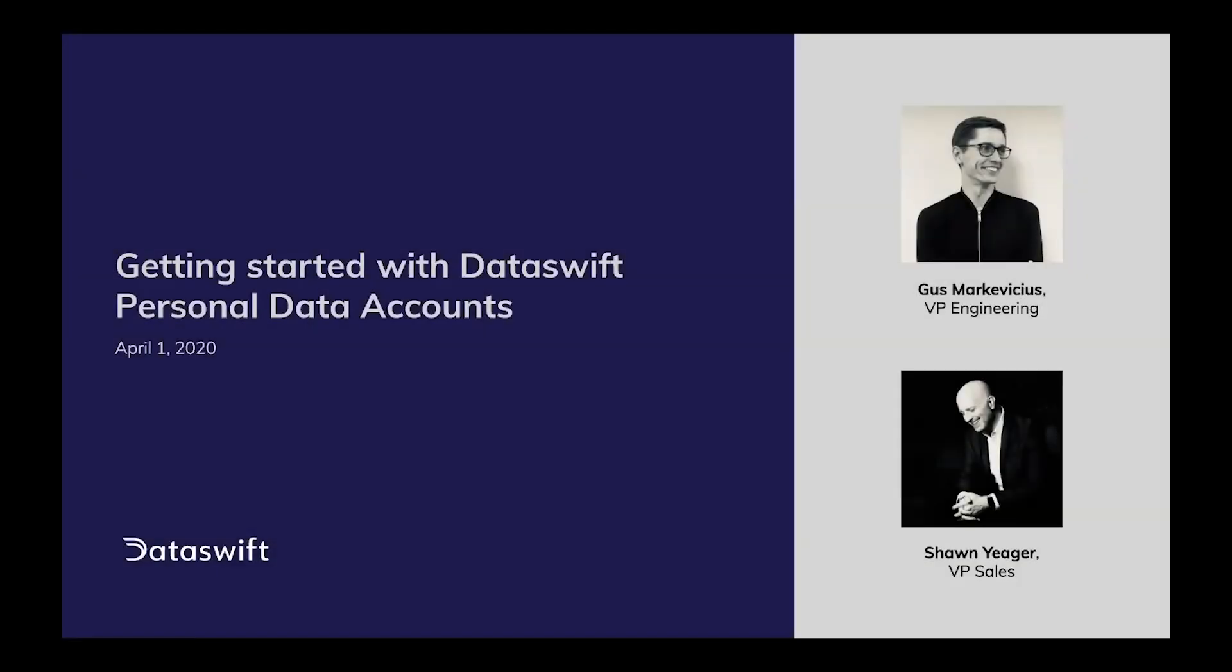Hi, and thanks for taking the time to watch this video about getting started with DataSwift personal data accounts and for spending time with us this weekend to contribute to Hack From Home, our virtual hackathon to solve problems associated with COVID-19. We're delighted you're involved. I'm Sean Yeager, VP of Sales. With me is Gus Markevichis, VP of Engineering for DataSwift.